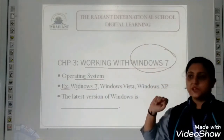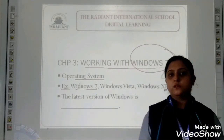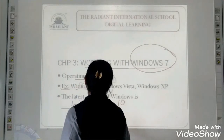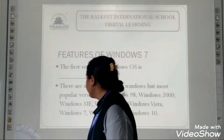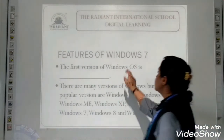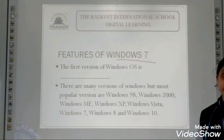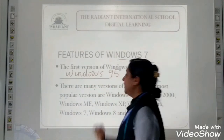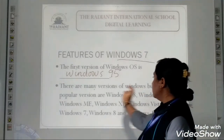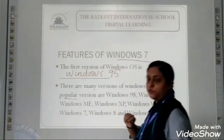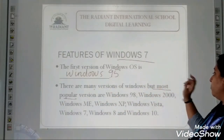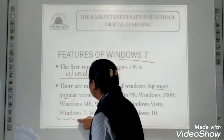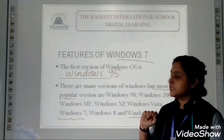We will study about Windows 7. Now which is the latest version of Windows? The latest version of Windows is Windows 10. The first version of the Windows operating system was Windows 95. There are many more versions of Windows, but the most popular versions are Windows 98, Windows 2000, Windows XP, Windows Vista, Windows 7, Windows 8, and Windows 10. In this chapter we will cover Windows 7 and Windows 10, as it is the latest version of the Windows operating system.